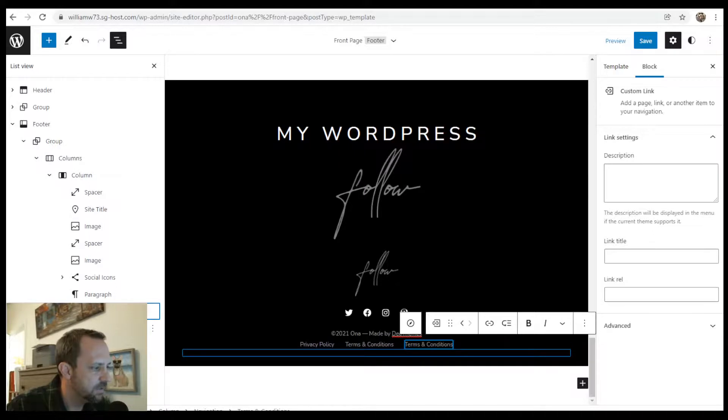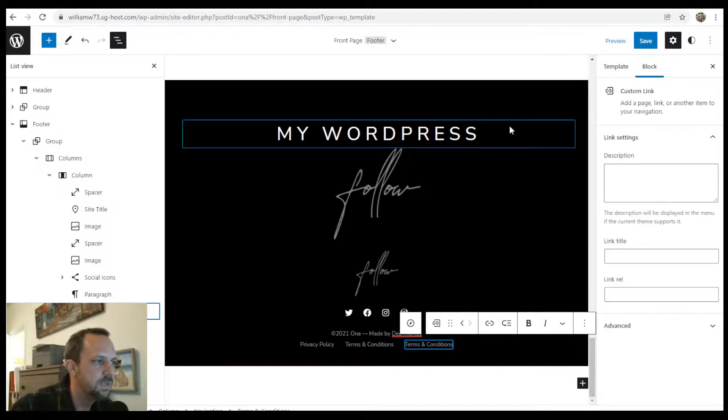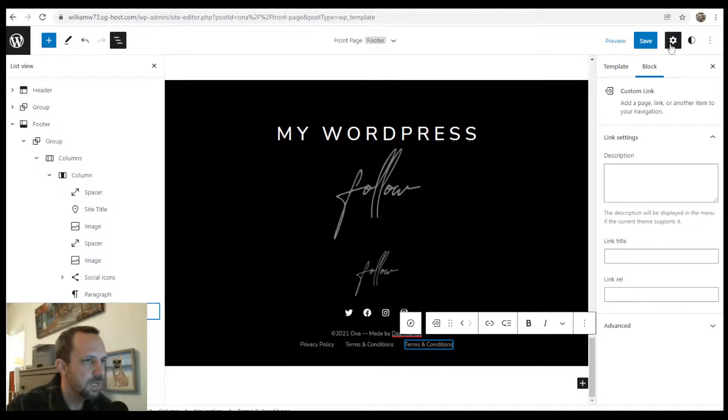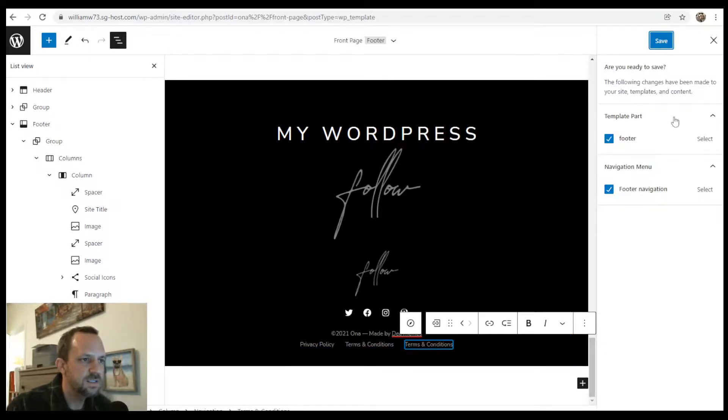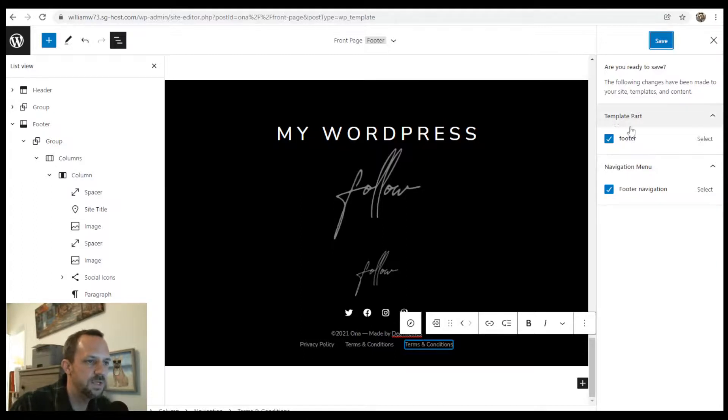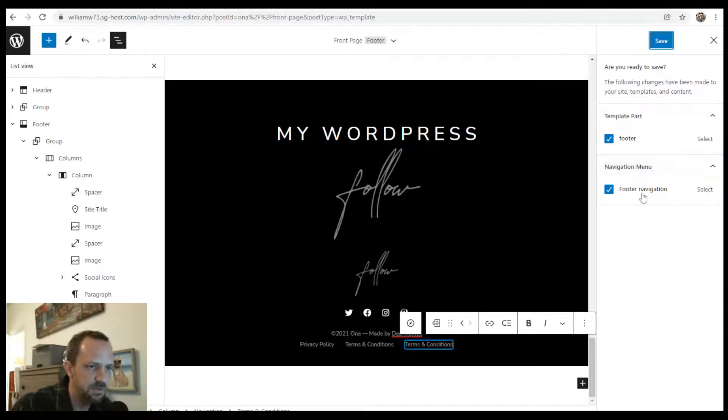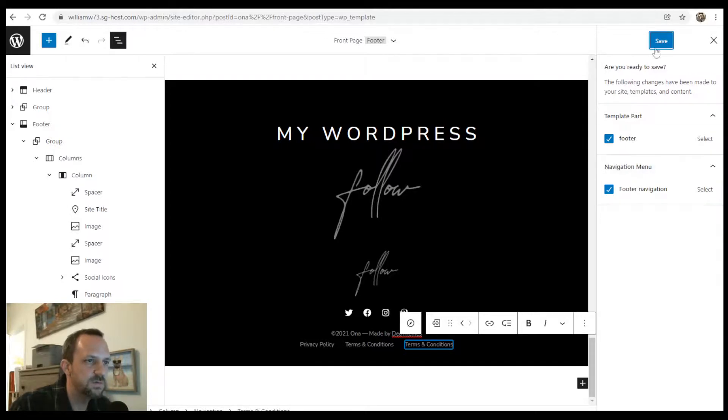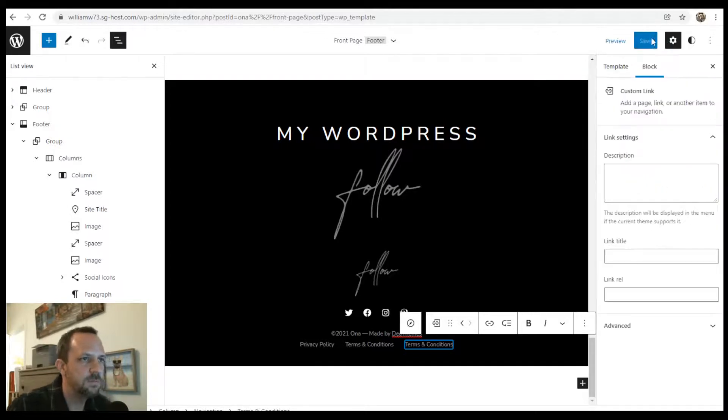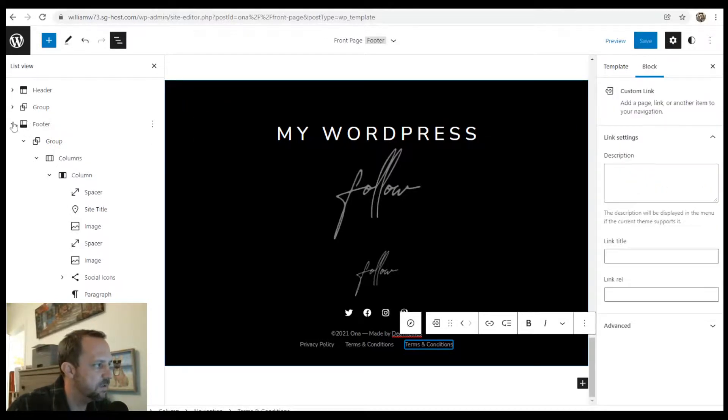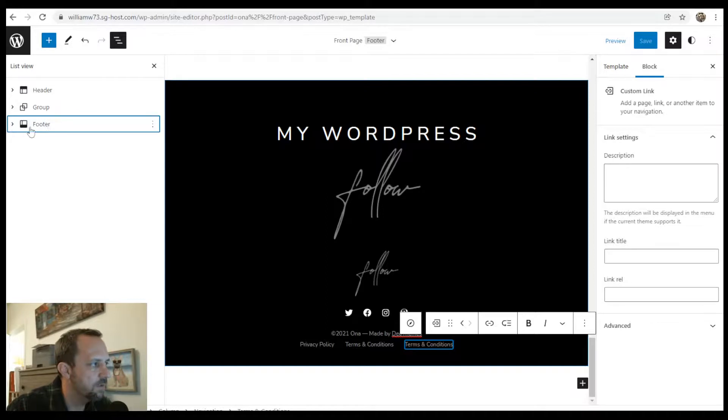And then there's just a little spacer at the bottom. But yeah, once you save it, it says okay, we're definitely going to be saving this footer and the navigation menu that you changed. So you confirm that, and then you've updated your footer for all of them.